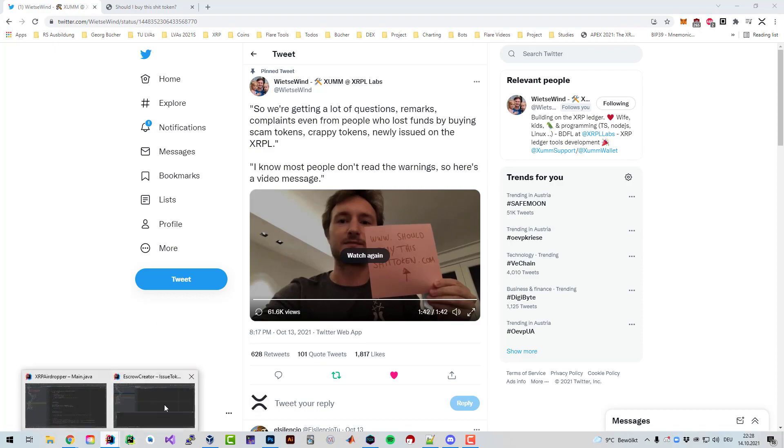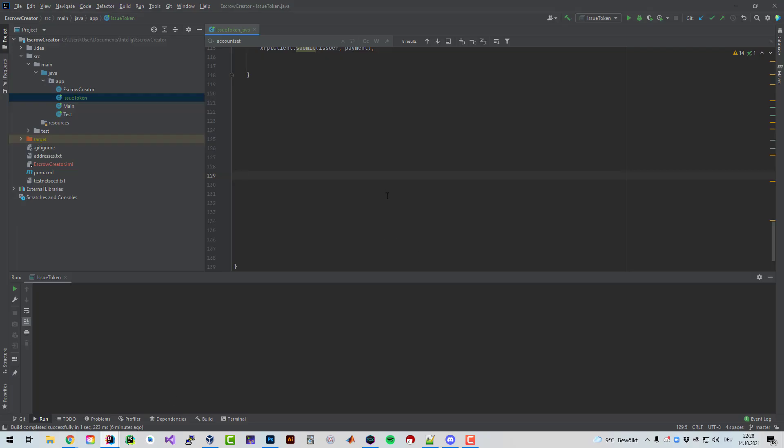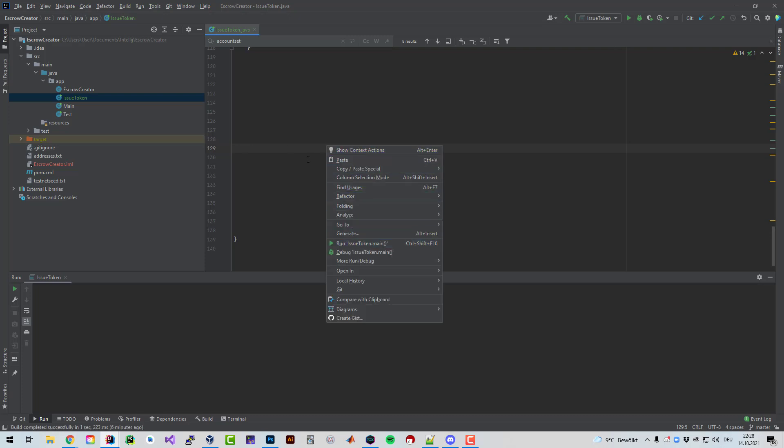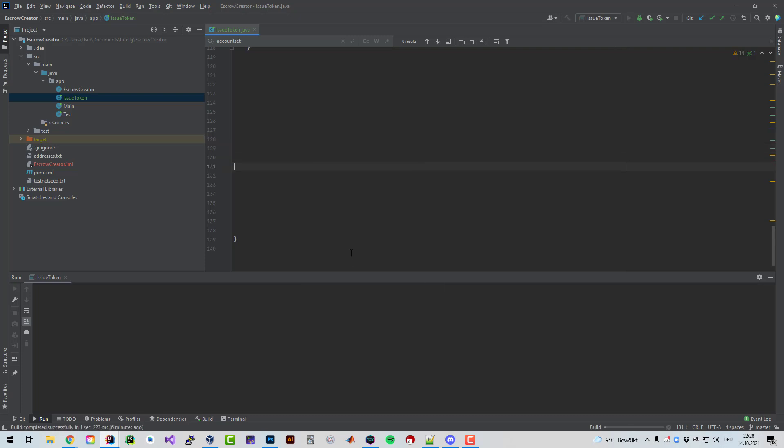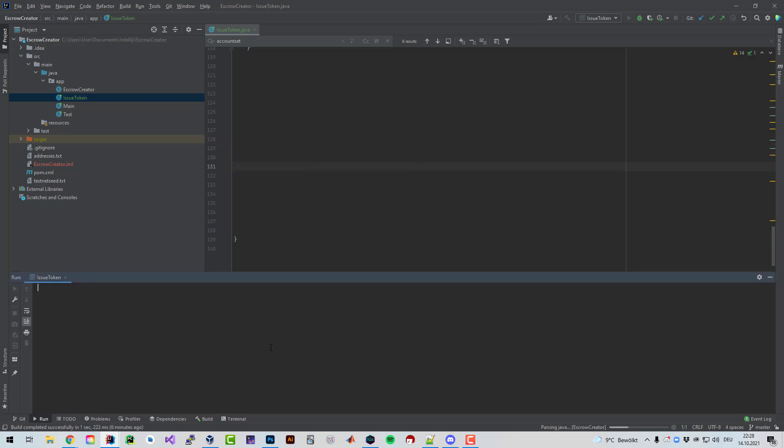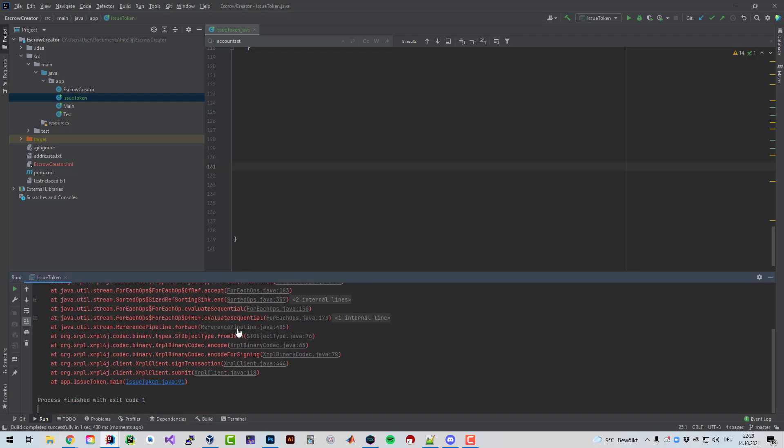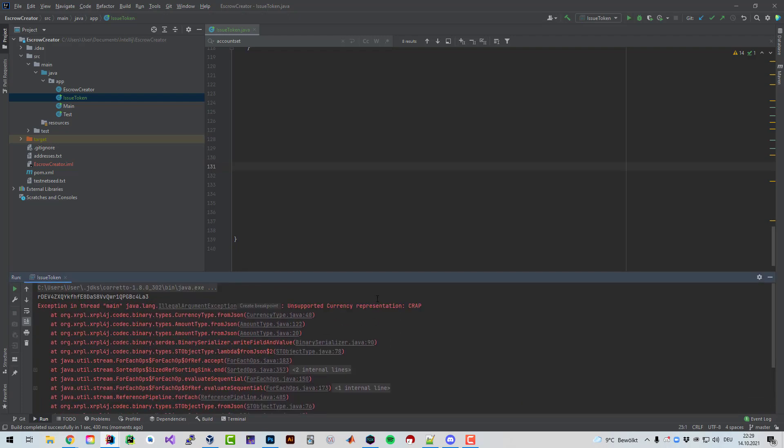I prepared some simple code. If you run right now the code here, so run issue token, you can see here right now I'm issuing a token. I decided to use a different abbreviation so the token is going to be called CRP.